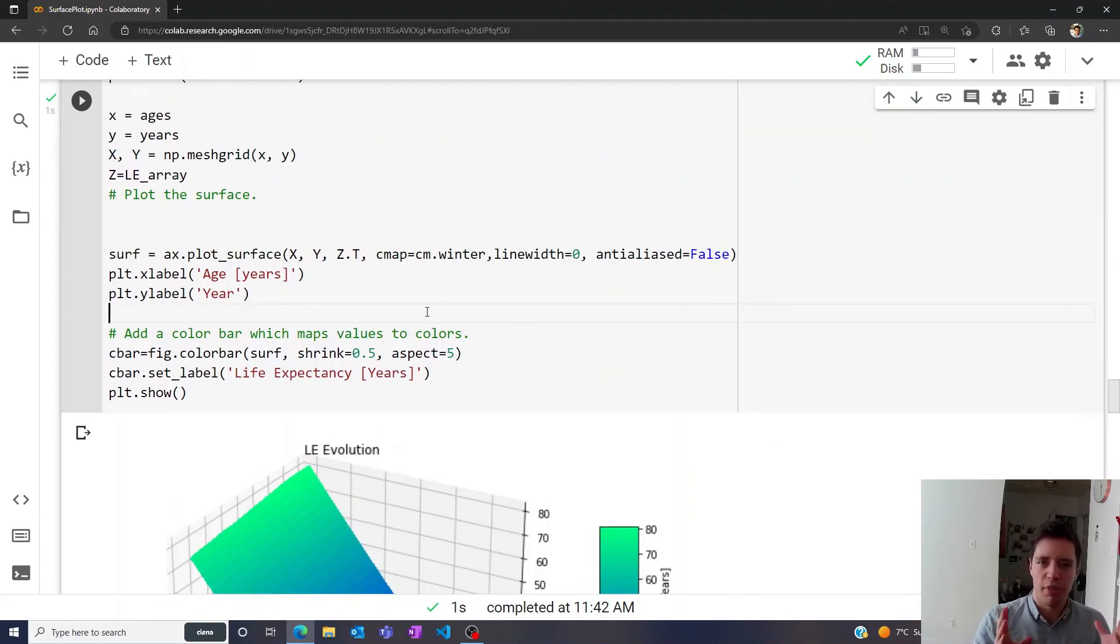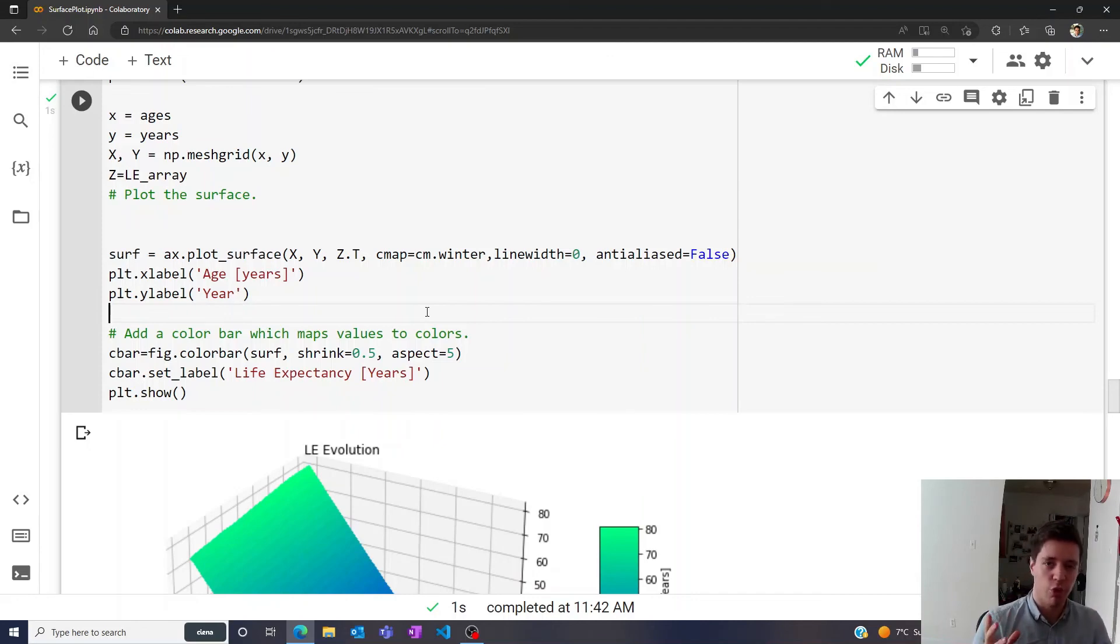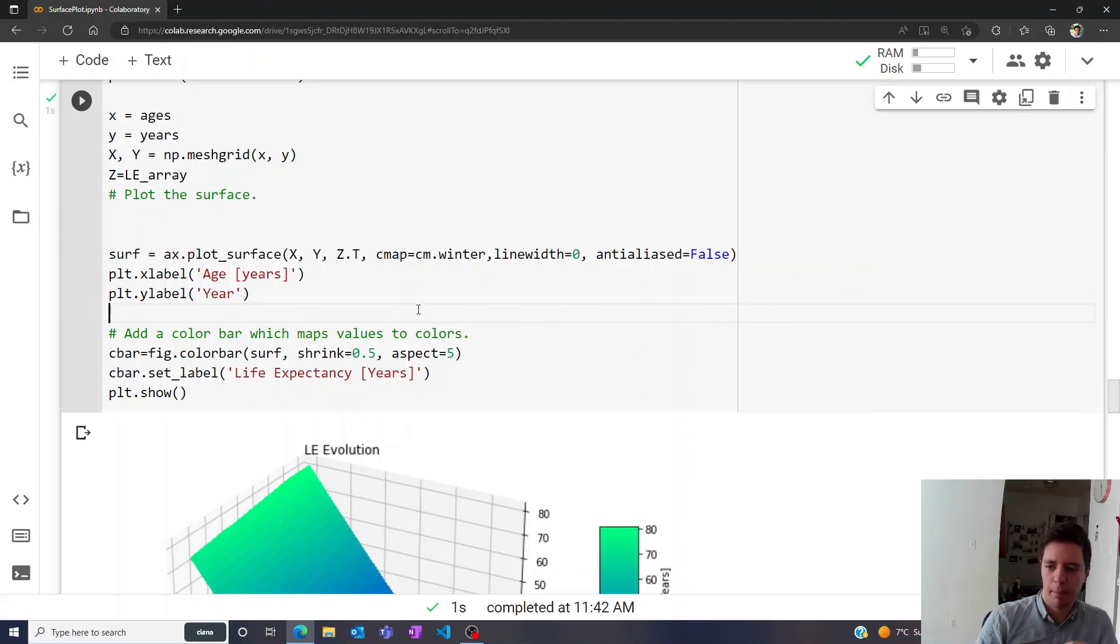So anyway, that was just a quick demonstration of how to create these kind of colorful 3D surface plots if you have a large data set. The link to all of the source code is available in the description, and I'll see you in the next video. Bye-bye.